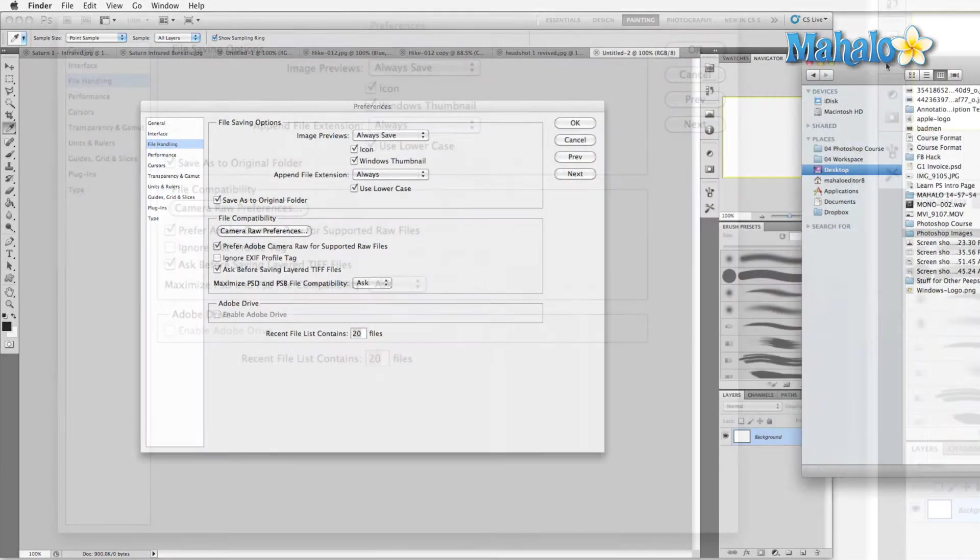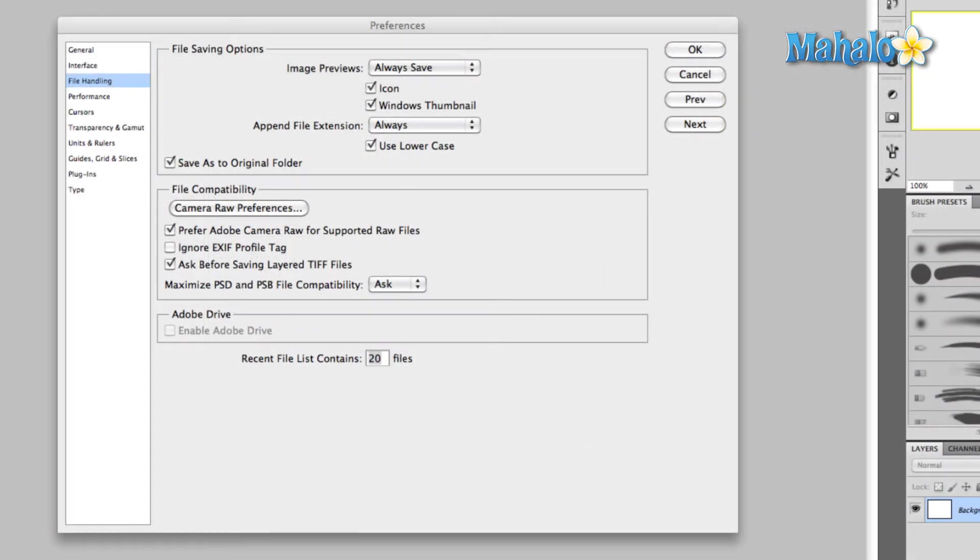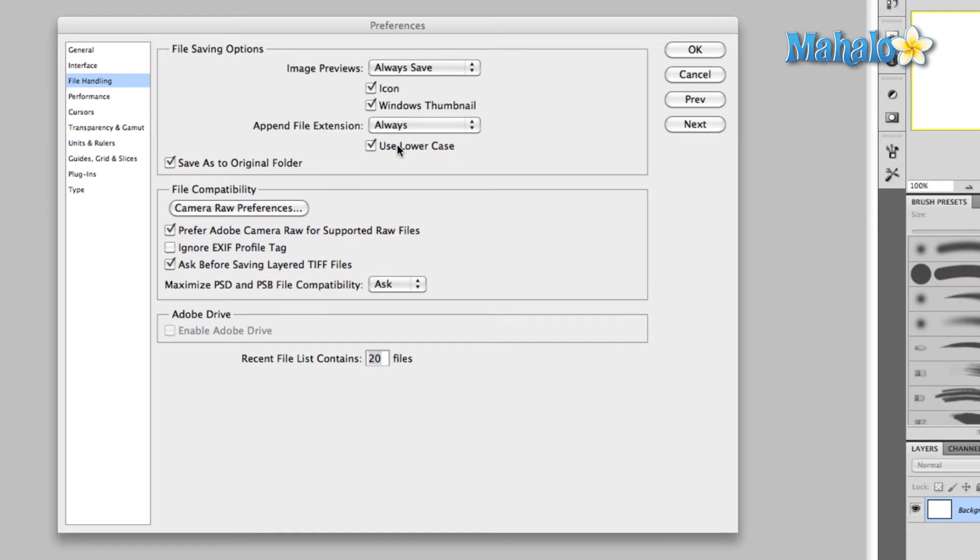All right, let's move this out of the way. Icon Windows thumbnail - yes, always save - yes. Append file extension - always. Use lowercase - a preference most of the time, just leave that checked on, because what this does: anytime that you're gonna save a file, if you click Save As, Save for Web and Devices, or just plain old Save, if you opened a brand new image, it will add the file type to the end of whatever you type in as the file name.